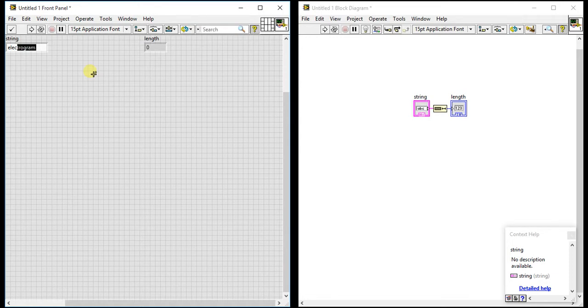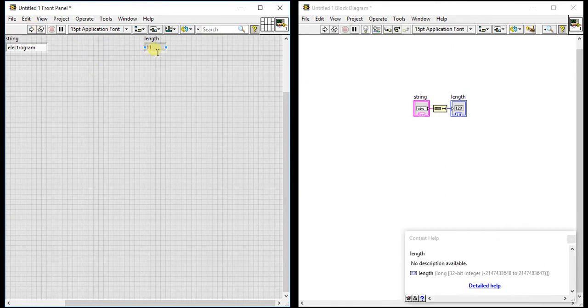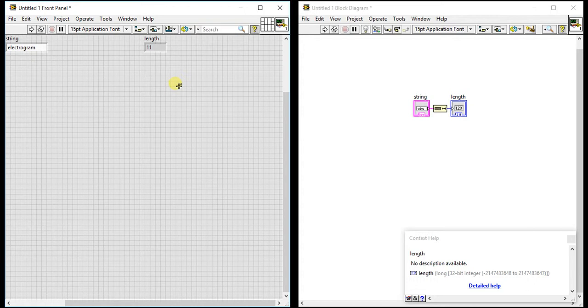Now just run it. See here, you are getting this eleven character value as the output. So this is the use of this palette.